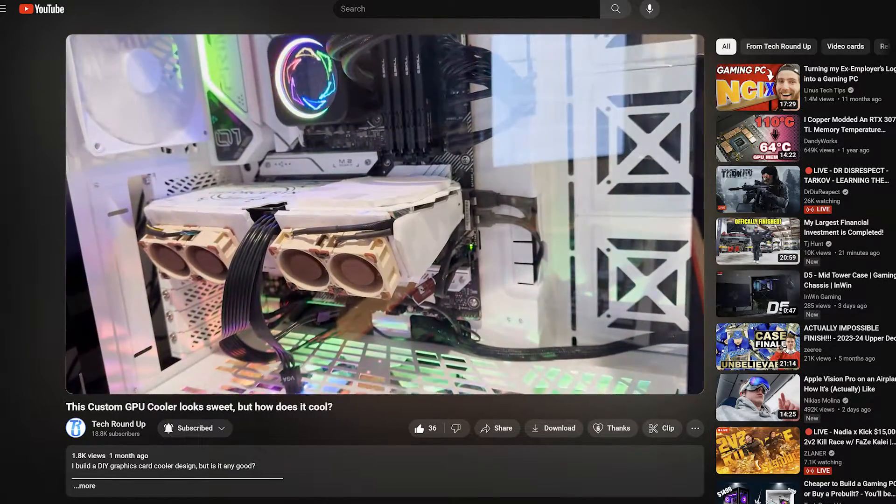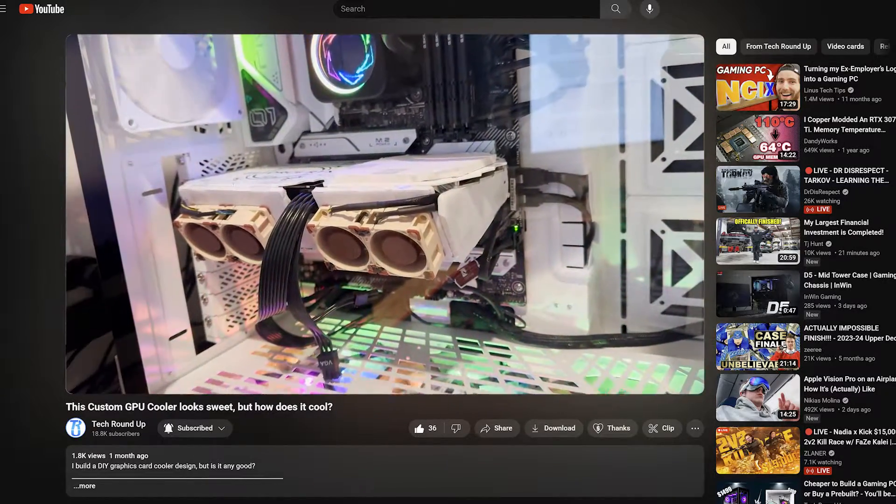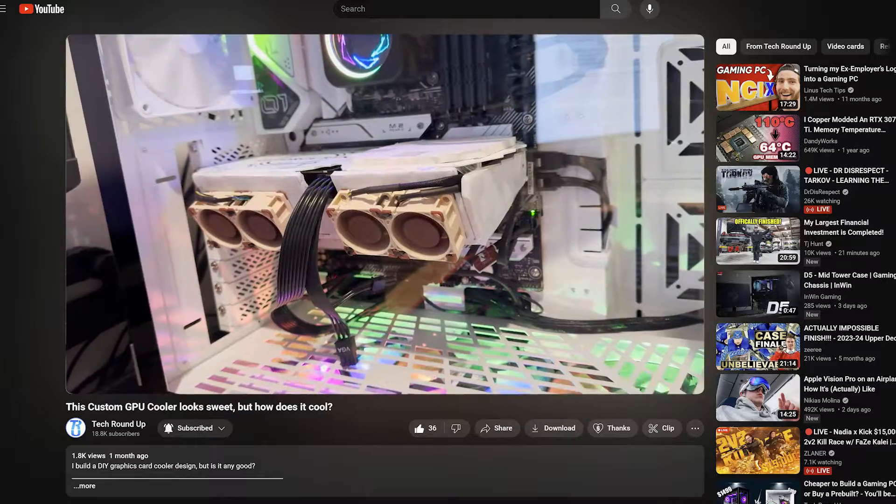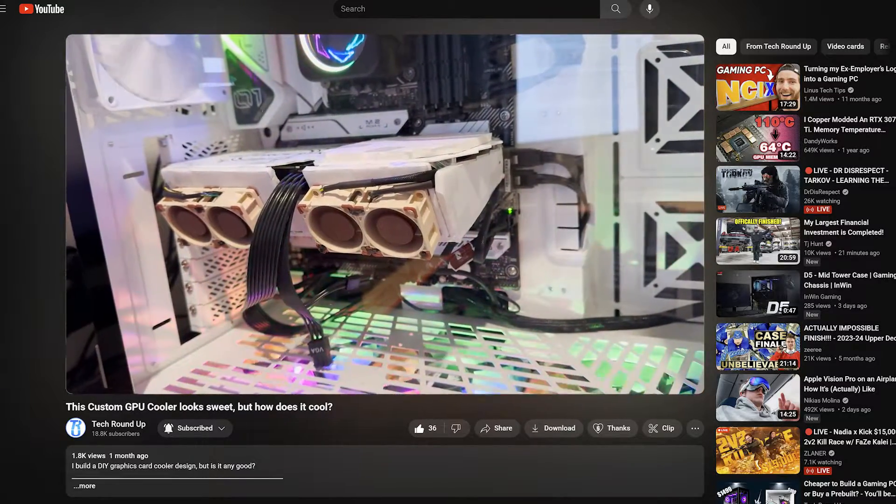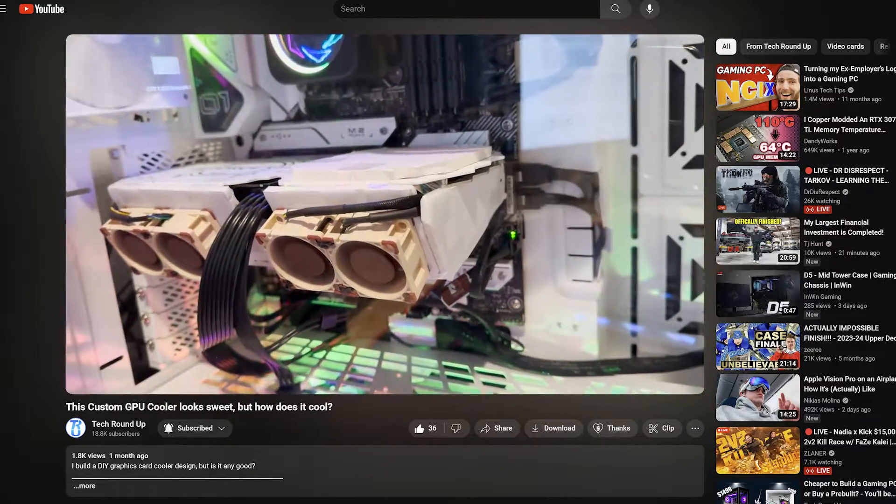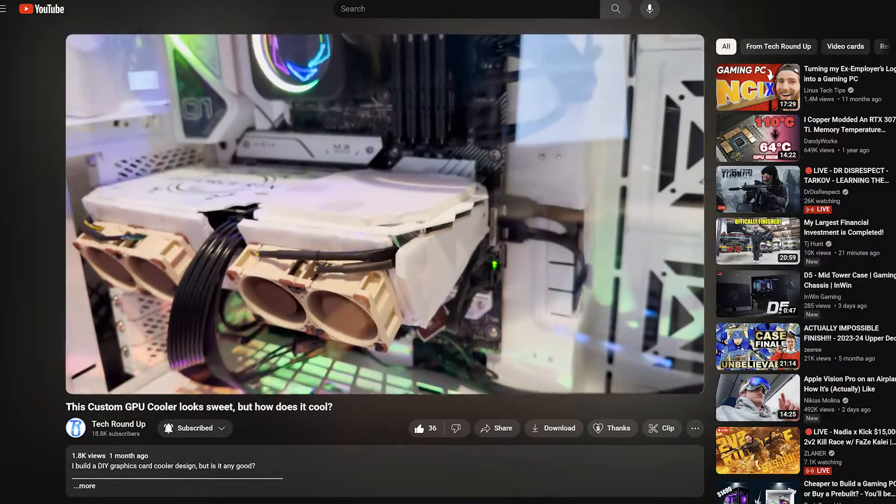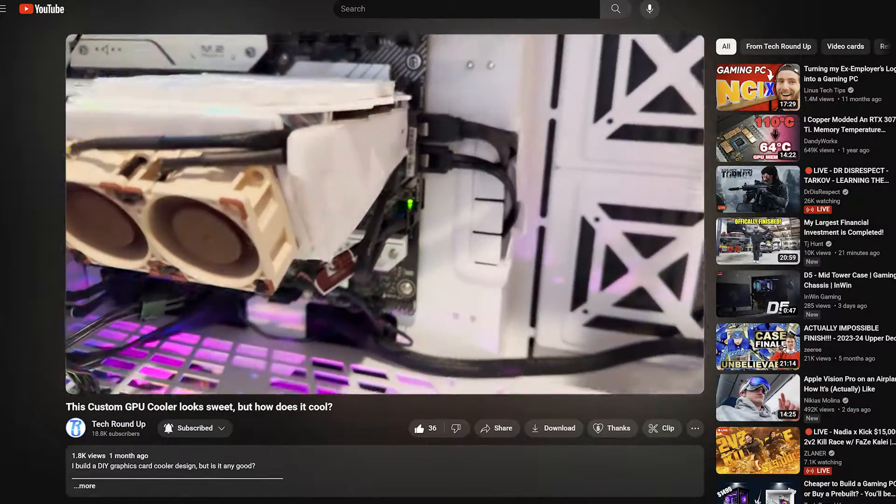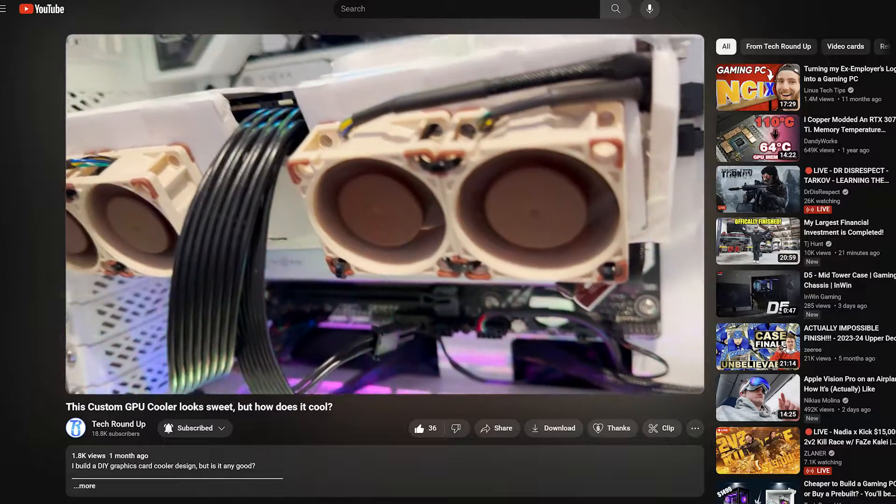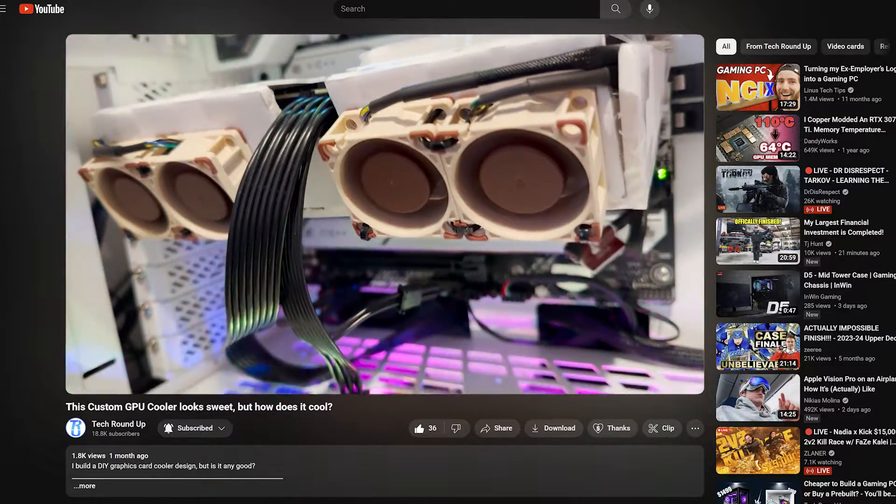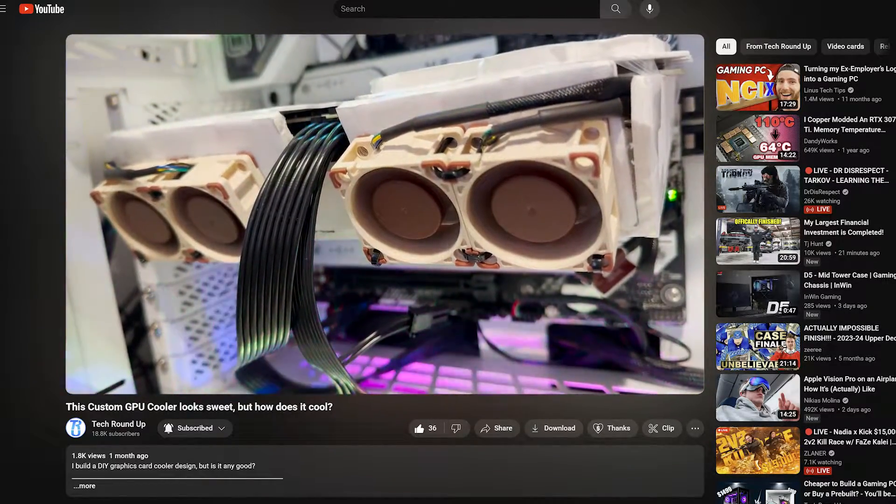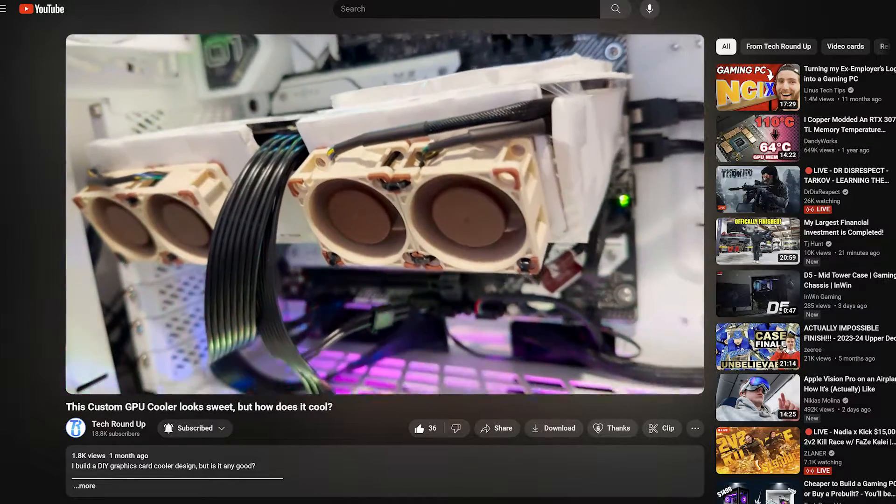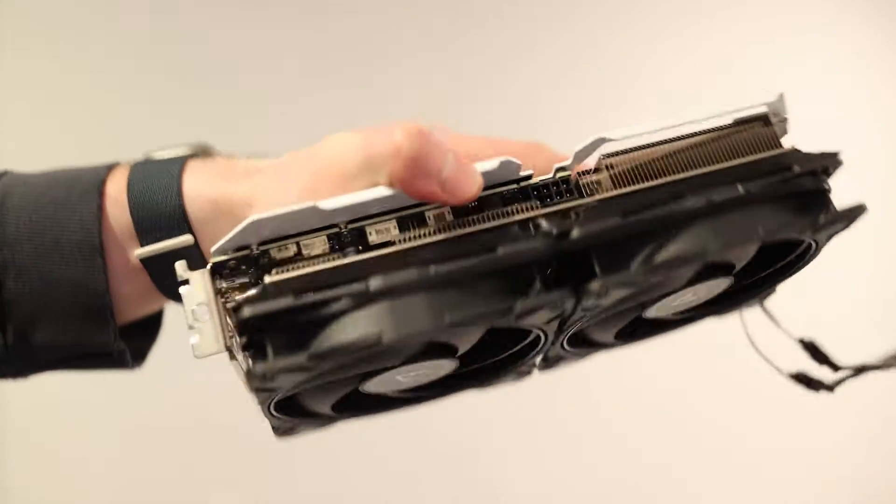About a month ago I decided to put a wild idea to the test and that's where this crazy GPU design came to be. I took my existing Galaxy RTX 4060 Ti, removed all of the shroud and fans and replaced them with four 40 millimeter fans shooting air straight through the heat sink, but it didn't perform as expected and that's where this comes in.